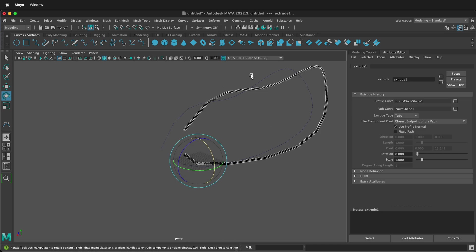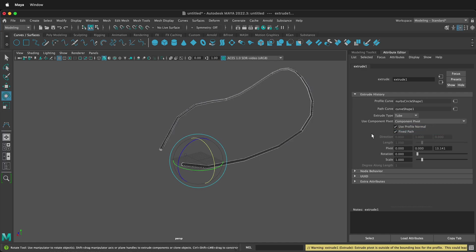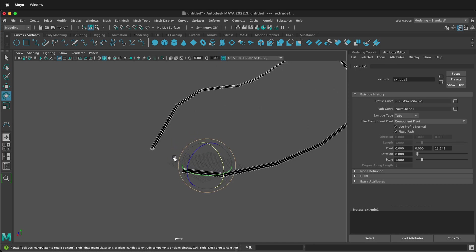So we can do two things. If you go to your Attribute Editor of the extrude command, you can click Fixed Path. That helps a lot, but then you can change Use Component Pivot to Component Pivot. So that way it'll follow the curve centered on the circle.